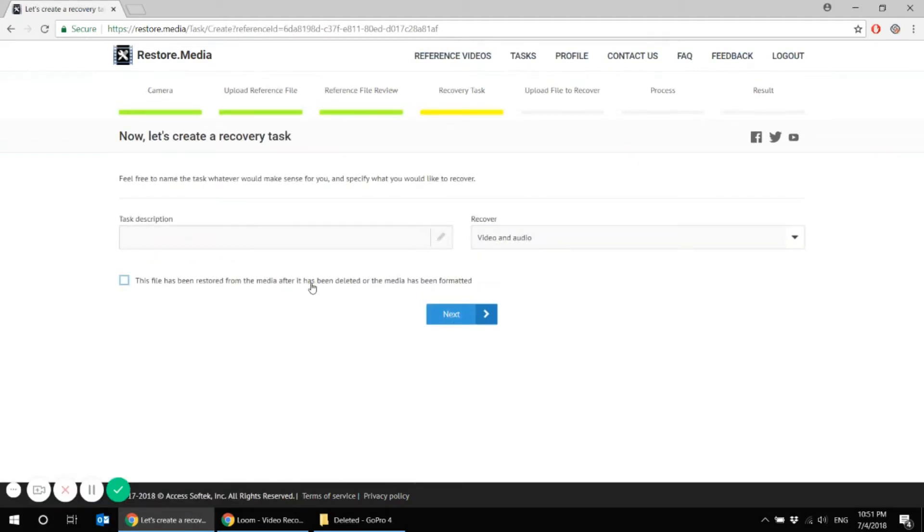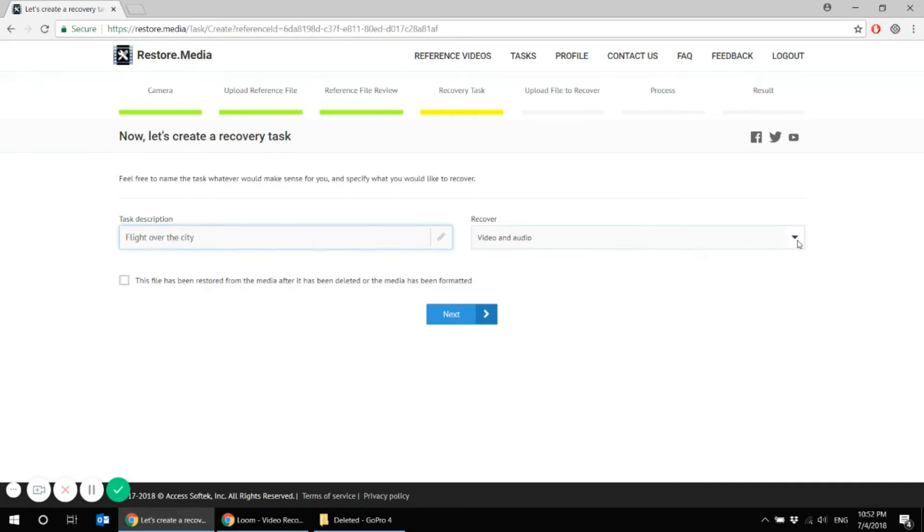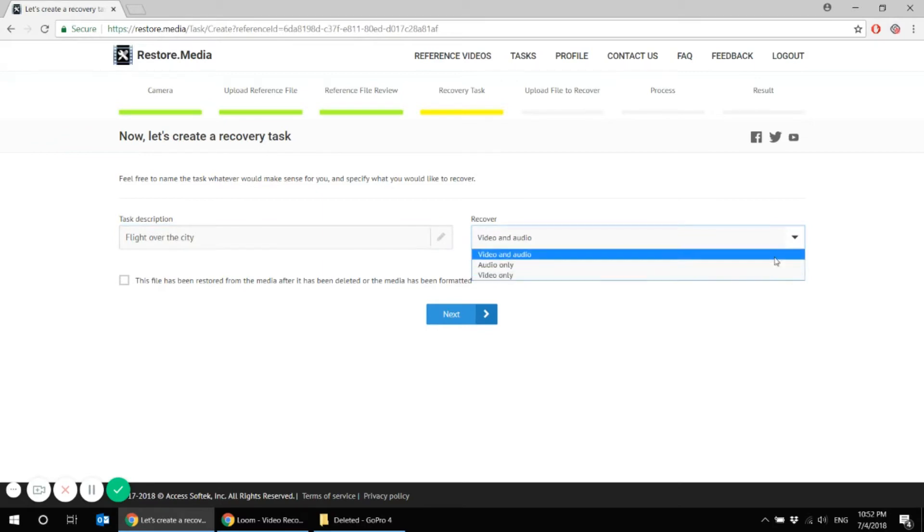Now let's create a recovery task. So feel free to name the task whatever you find convenient for you, whatever makes sense. For example, I know that I'd like to recover flight over the city. And you can choose whether you'd like to recover video and audio, audio only or video only. I'd like to recover both.